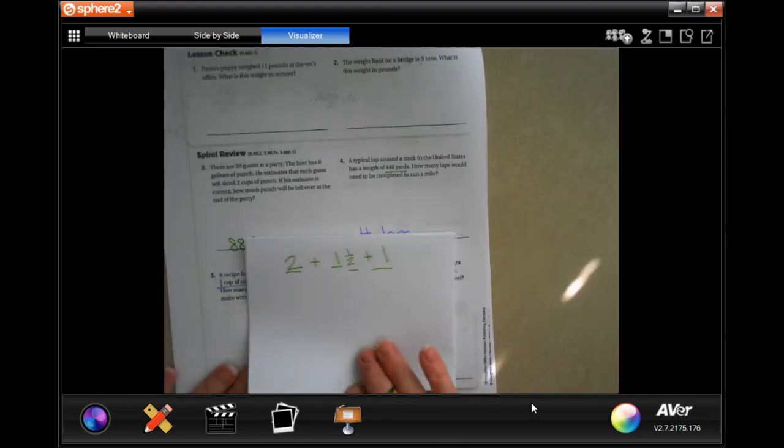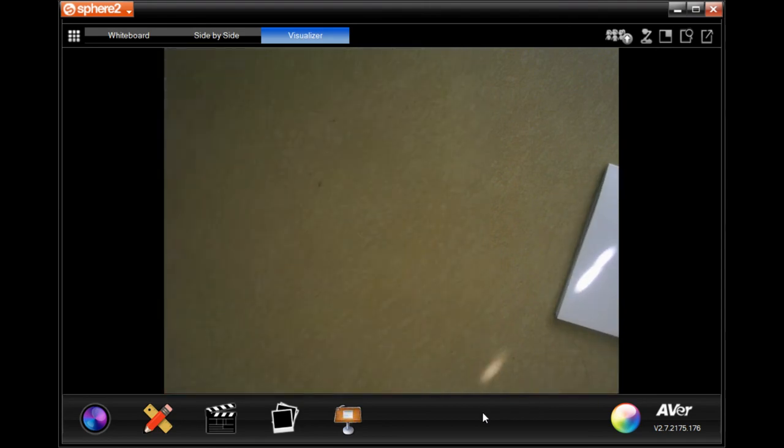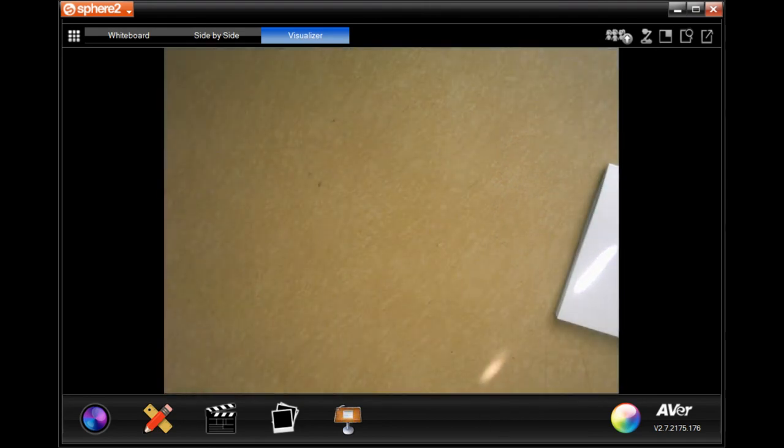Write down your answers — that goes really fast. Thanks for hanging out for lesson 10.3; come on back for 10.4.